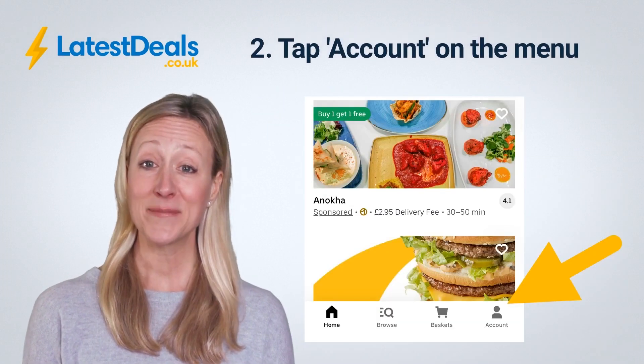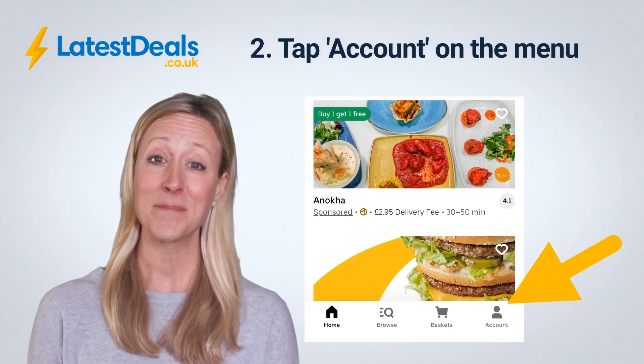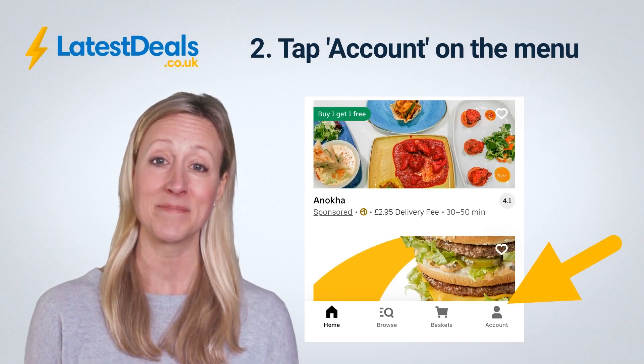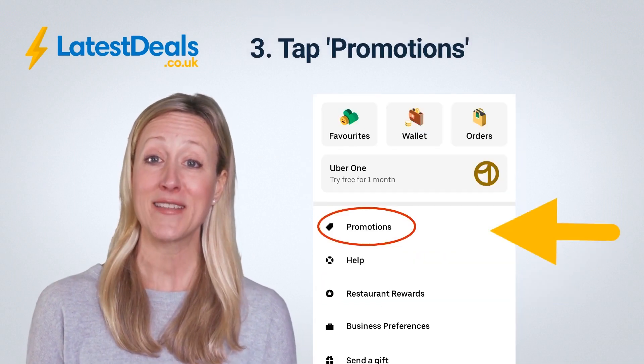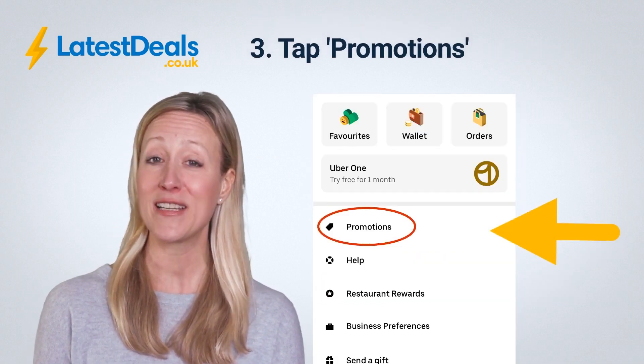Step 2: Tap the account button on the menu. Step 3: Tap promotions.